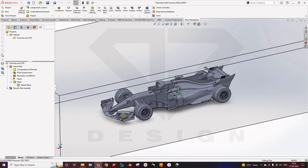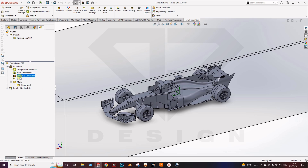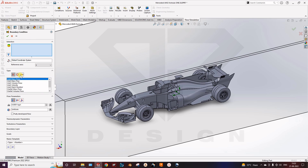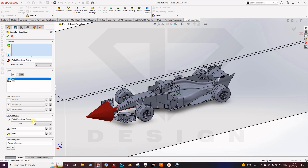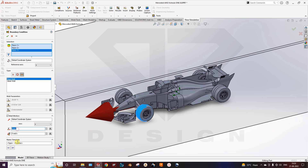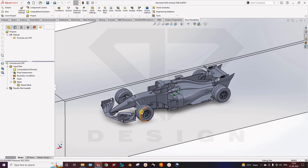If you want to rotate the wheels, you can check the wall condition — real wall or ideal wall. Check the wall motion option, then select the surfaces, and you can give them angular velocity. We are not doing that right now because it consumes a lot of computing time.